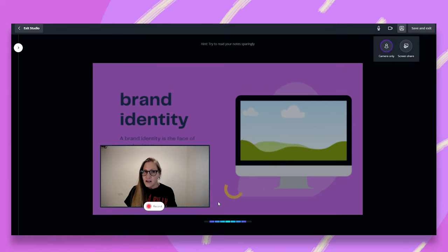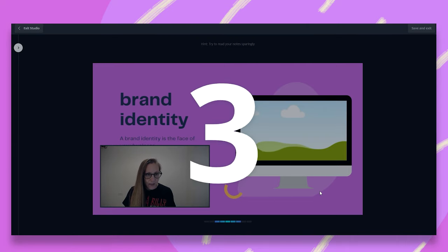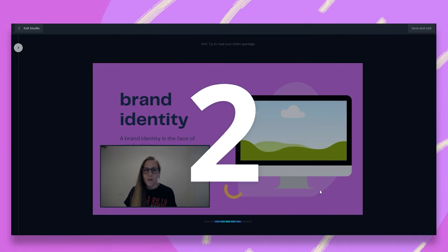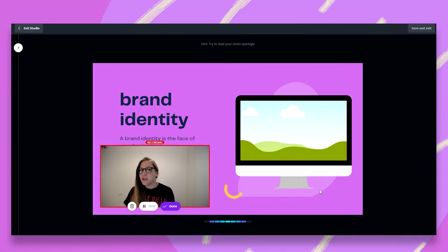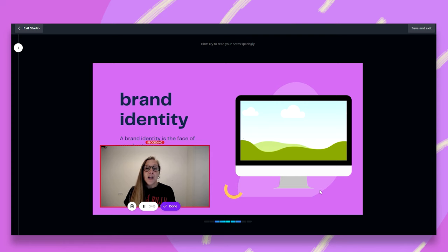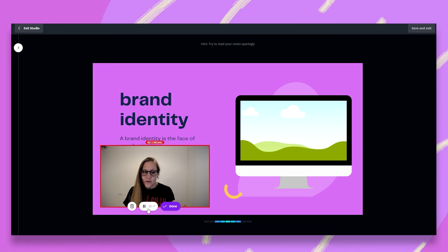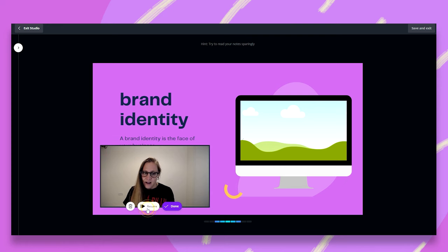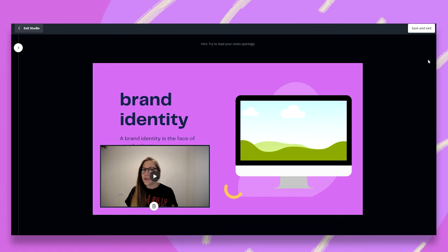Now I can talk and record myself. Let's say for example, I'm going to hit the record button. And I'm going to talk about branding. Welcome everyone to my branding webinar. Today we have a jam packed session and so on and so on. So just notice I have this pause button here. I can pause this anytime and resume. And once I'm done, I just click on done.